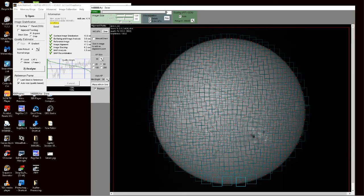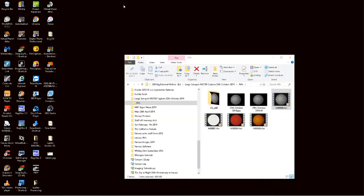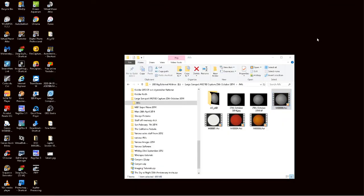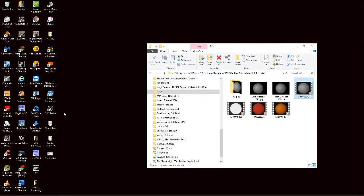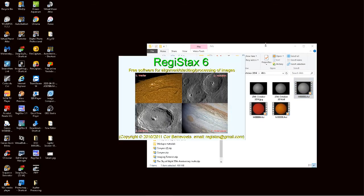Right that's the stack result so we can shut that down now. There's our result in the folder. So I'll open Registack 6 up.